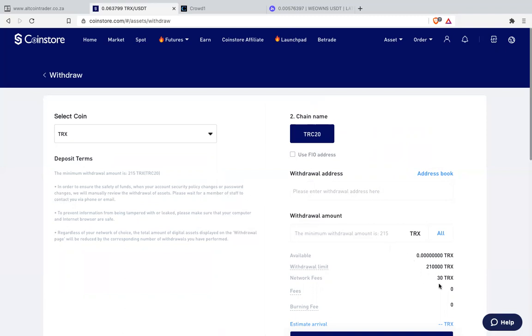But for those who are using Luna they cannot use Tron because I don't think there's Tron on Luna. But for those who are using VAL and Alcoin Trader they are safe. Those who are using Luna just use XRP.